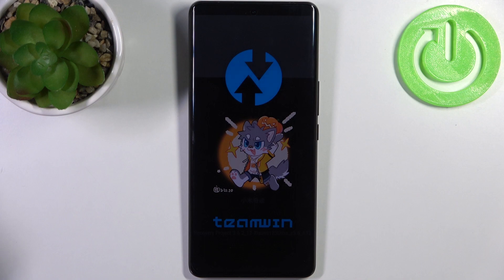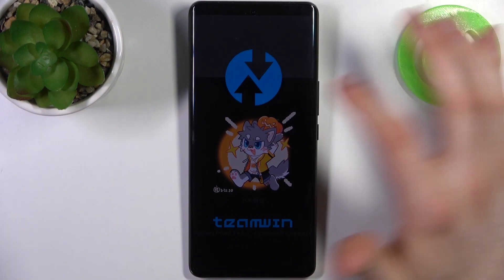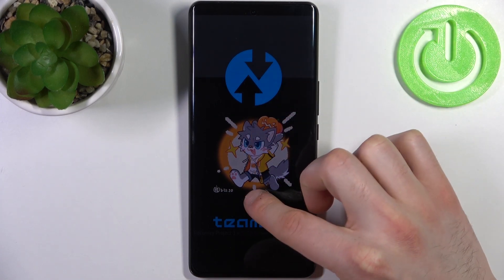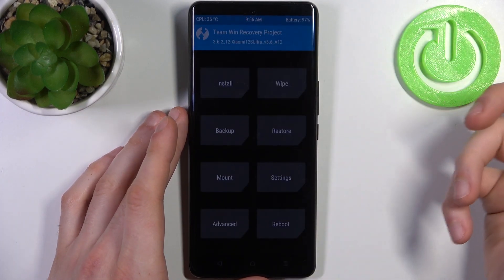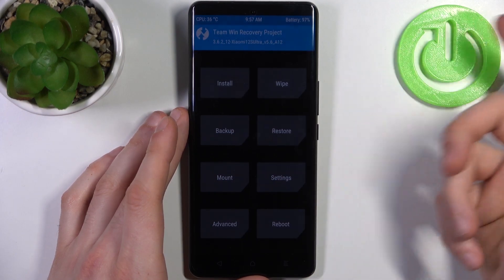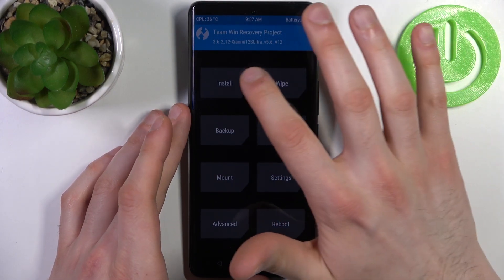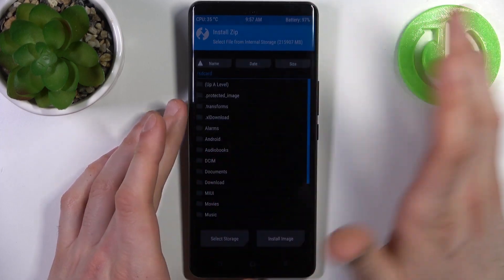After that you will end up in recovery mode. It looks like this — you just tap anywhere on the screen or press the power key to continue.